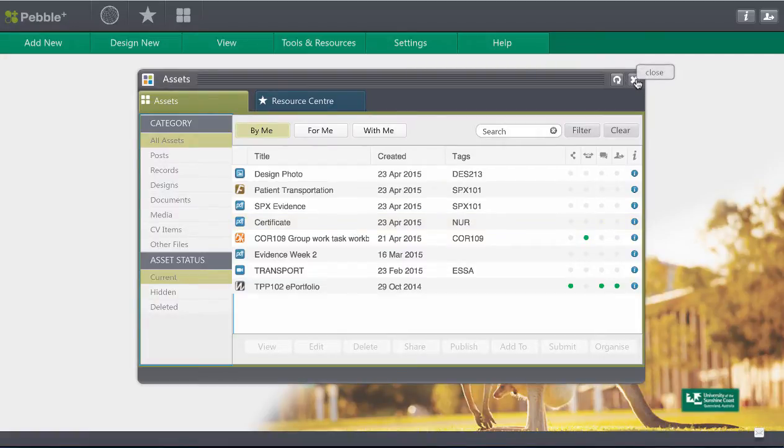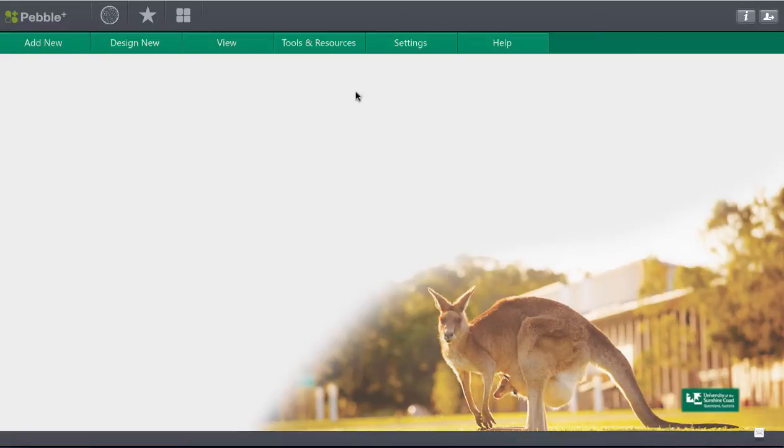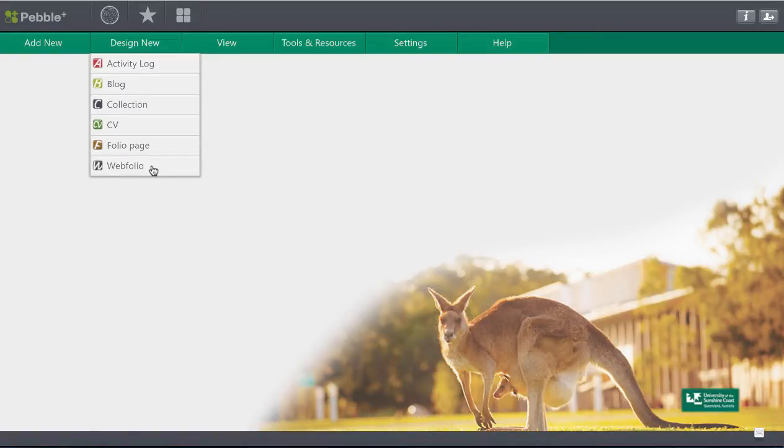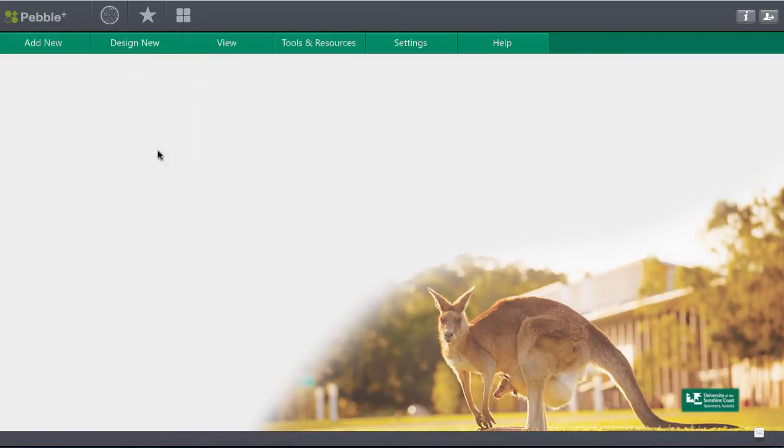The other thing you can do is do some designs. You can design some folio pages and make those into a web folio. You can watch videos on how to do that within the PebblePad help and I'll show you that in a moment. But I just like to show you an example of a finished web folio page.